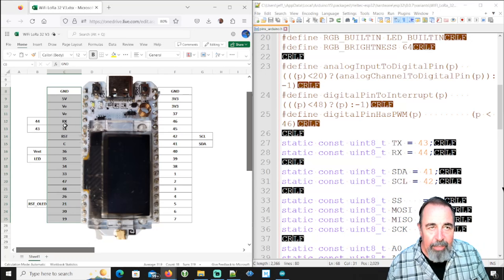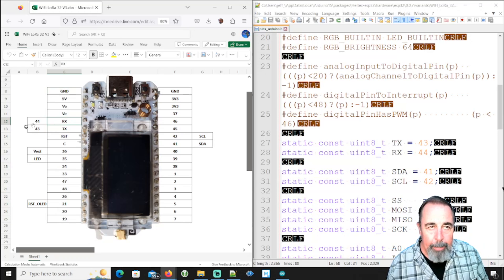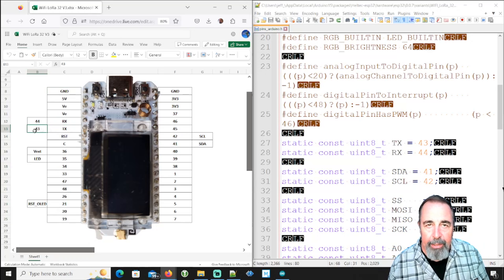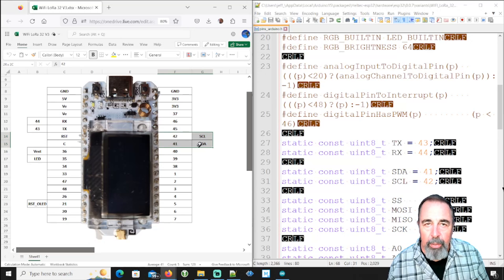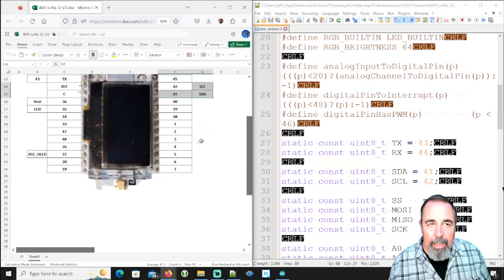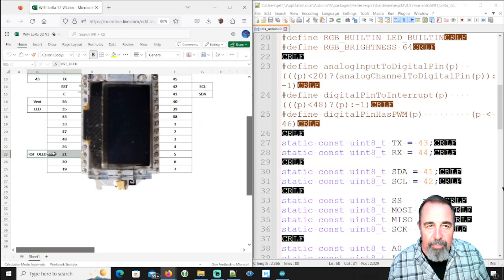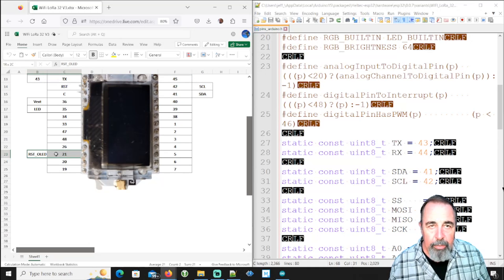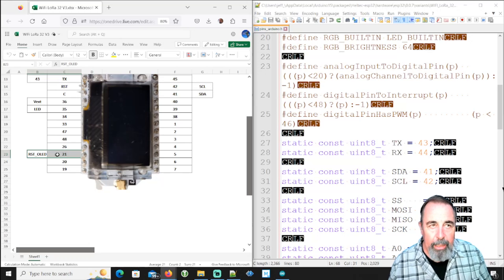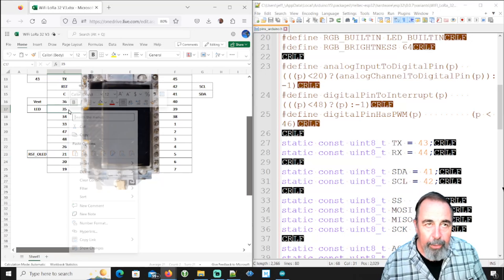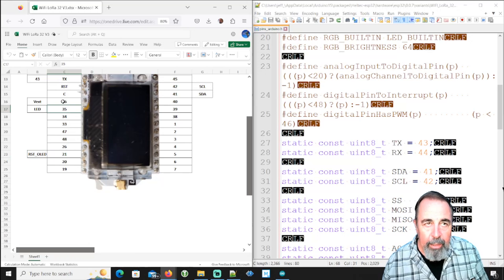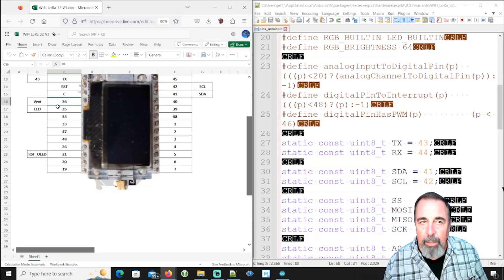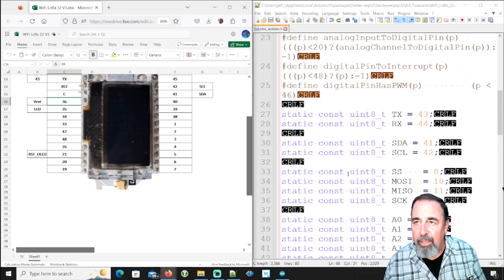And TX and RX of serial were already stamped. So I added the pin number off to the side here. We already knew about the I to C pins 41 and 42. That's great. Pins 17 and 18 for the OLED aren't exposed, but the OLED reset is exposed.